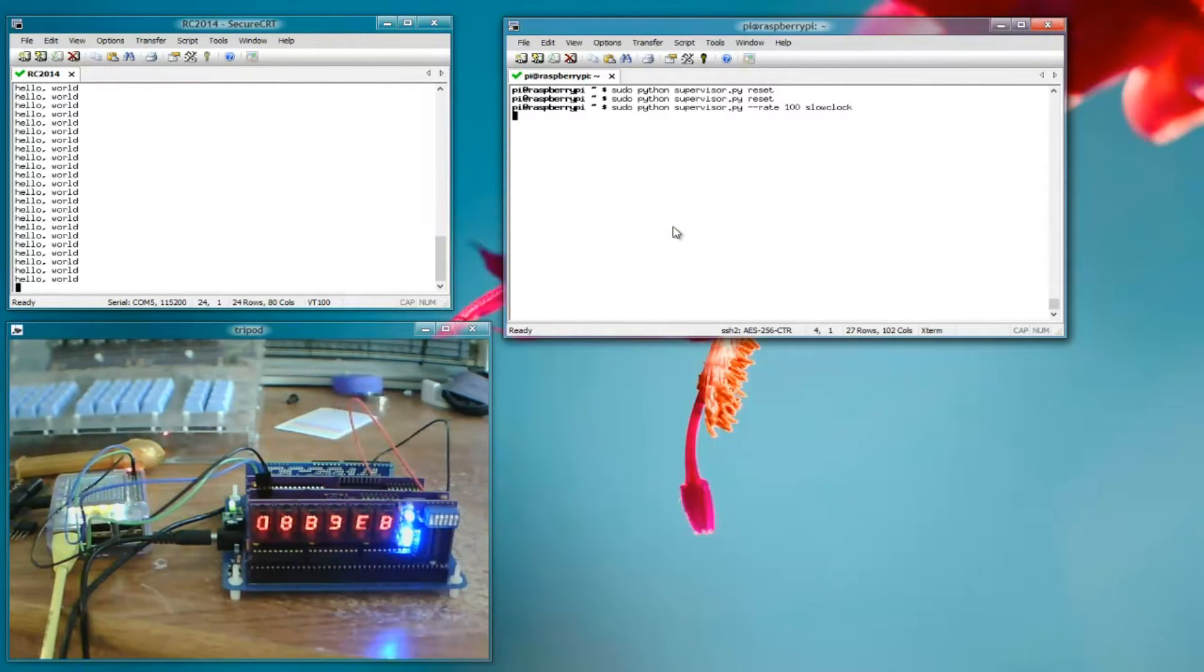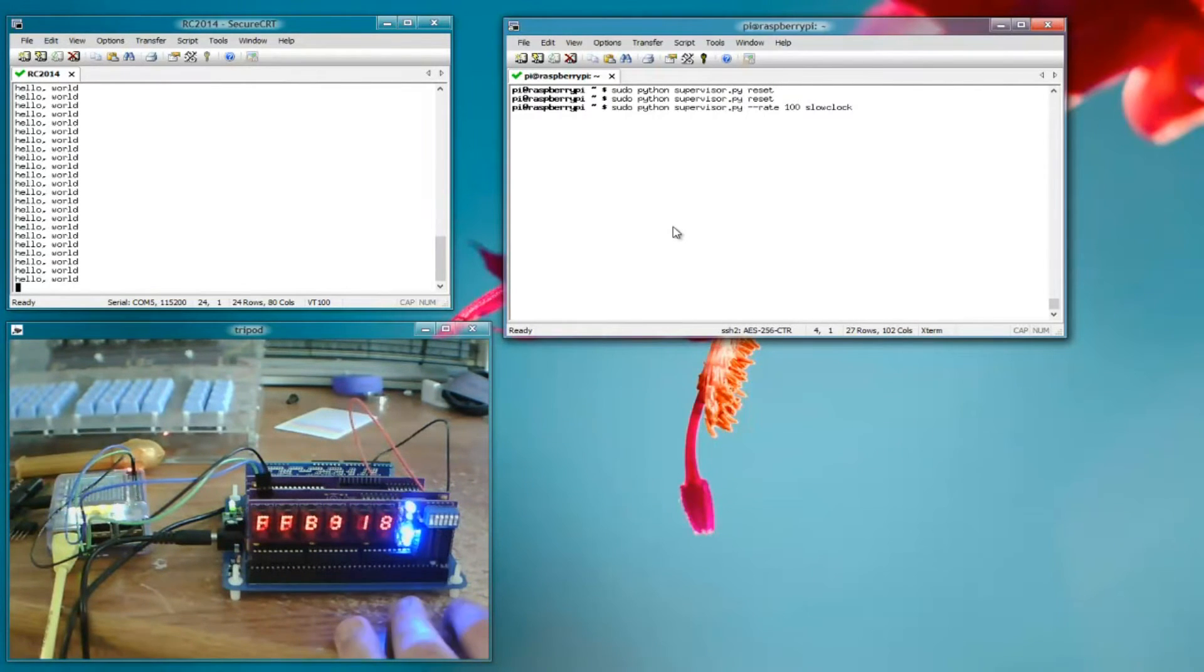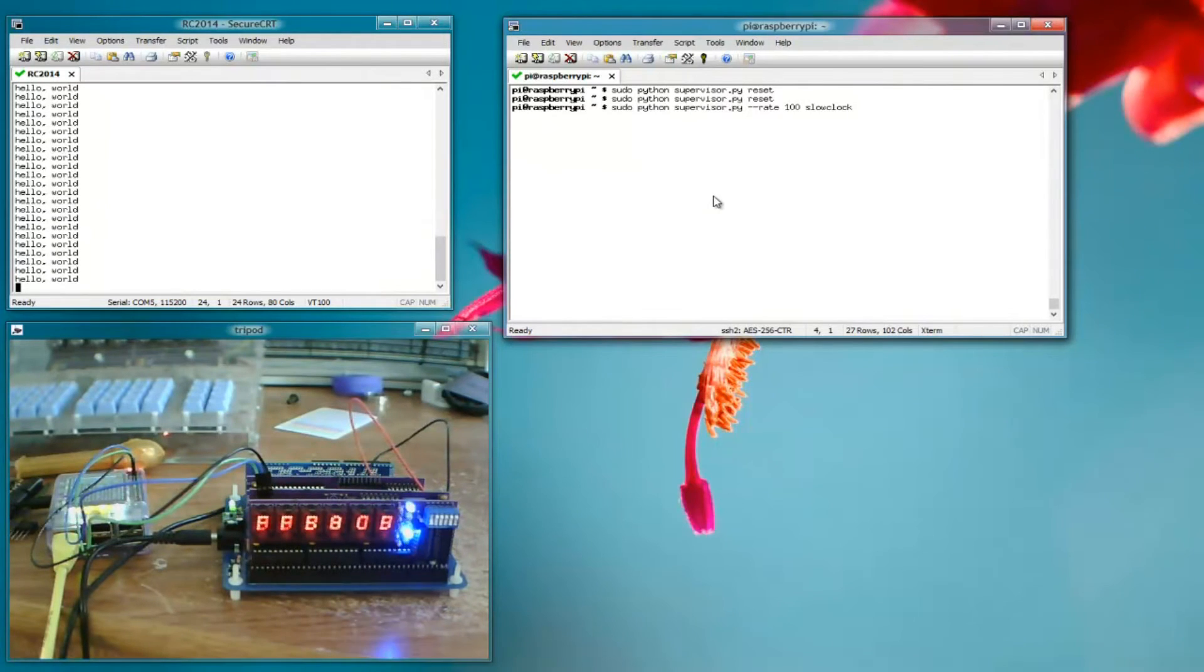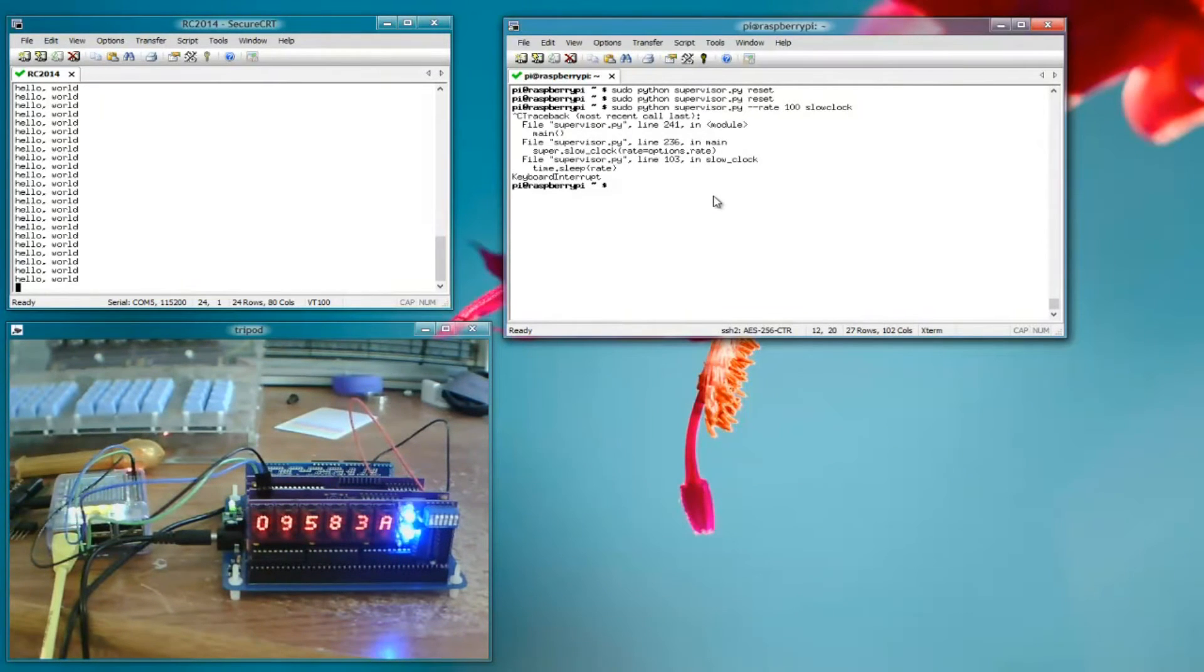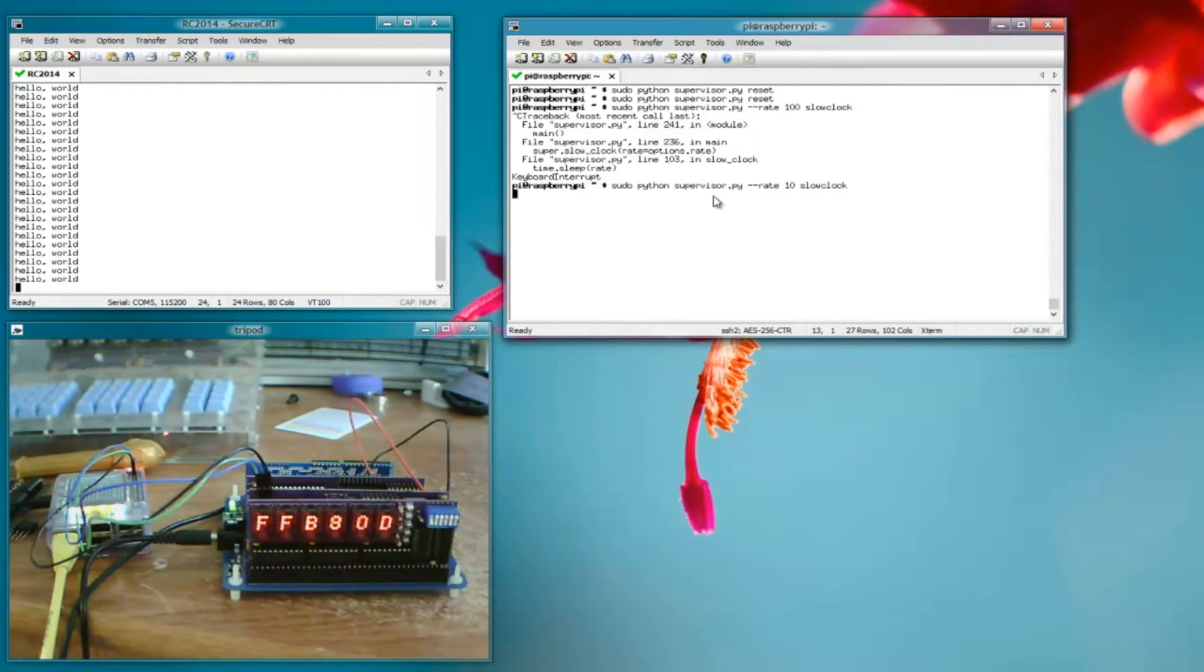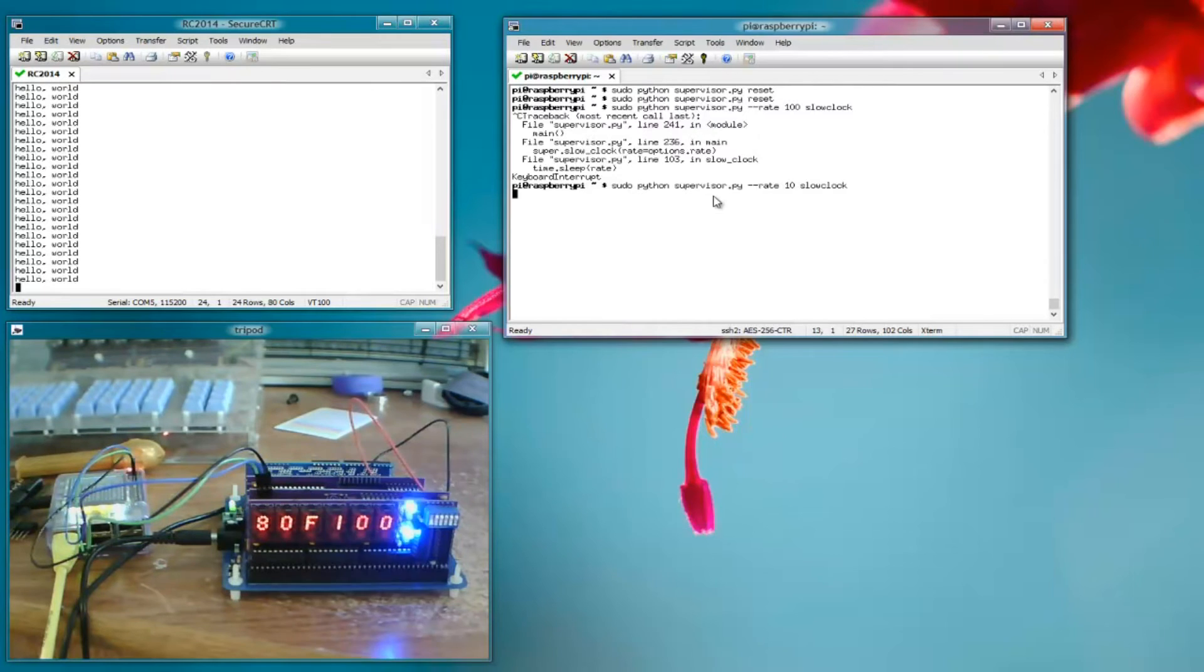Top two LEDs, you can see there's memory reads and writes happening. You can see the addresses are going by kind of fast. Let's control C that and go to 10 hertz.